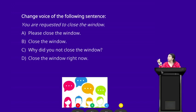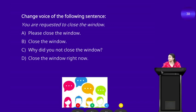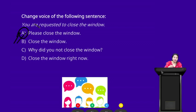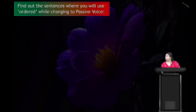Change the voice of the following sentence: 'You are requested to close the window.' Options: A — please close the window; B — close the window; C — why did you not close the window; D — close the window right now. Time is up — the correct voice of this sentence is option A: 'Please close the window.'